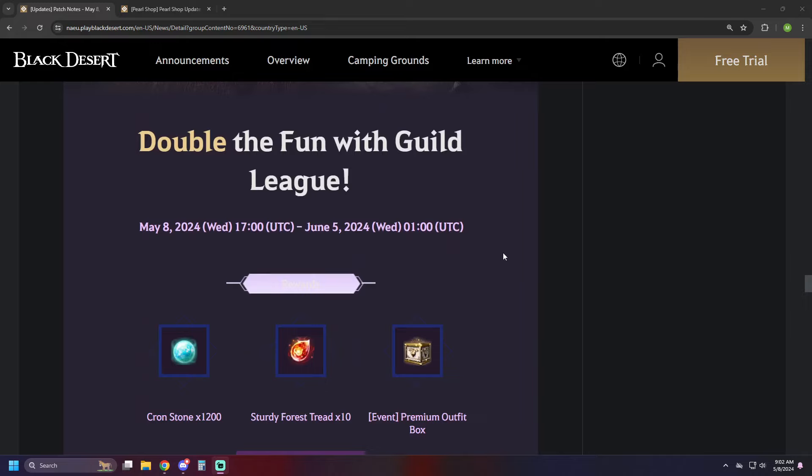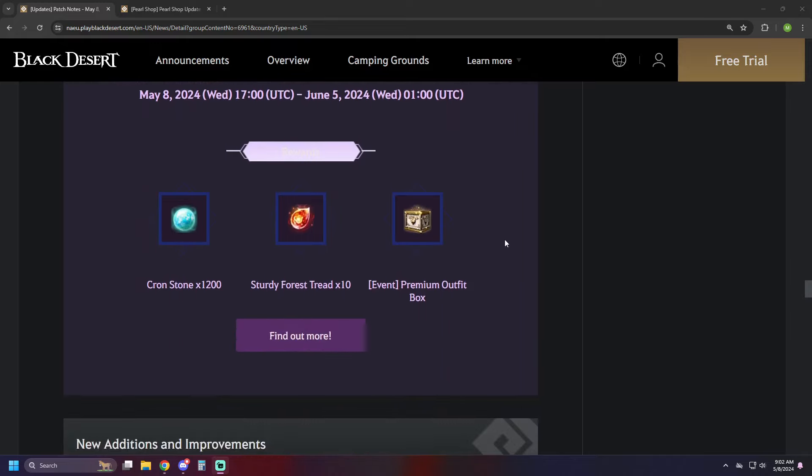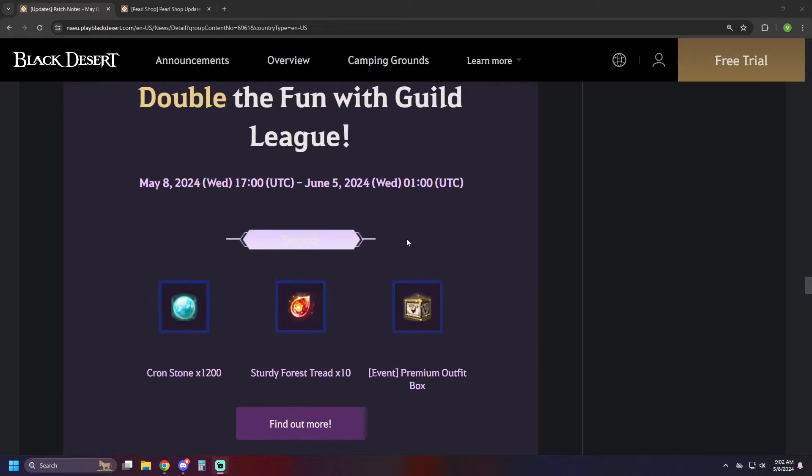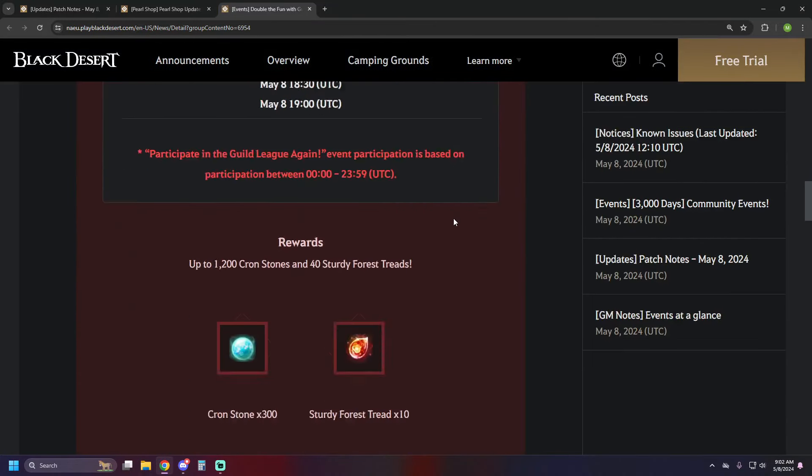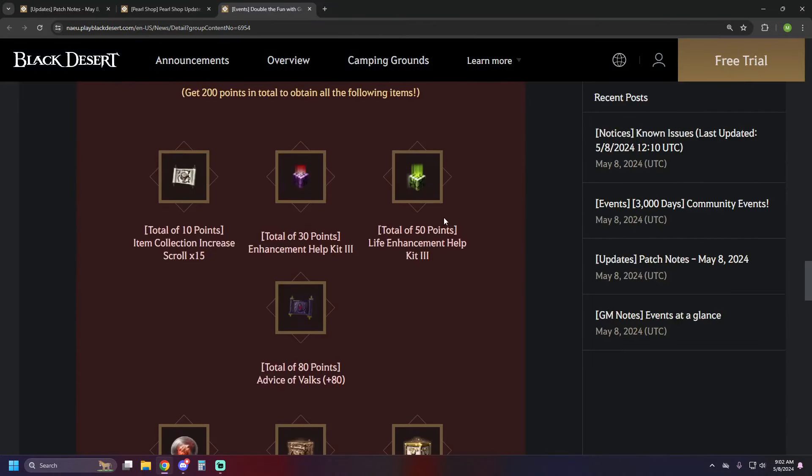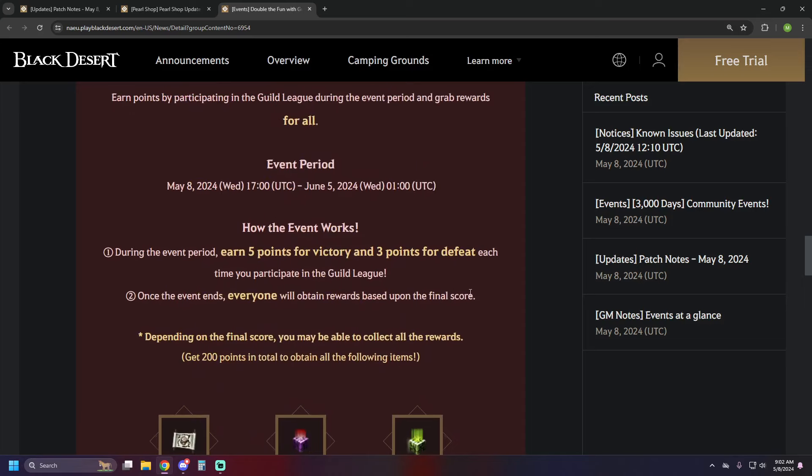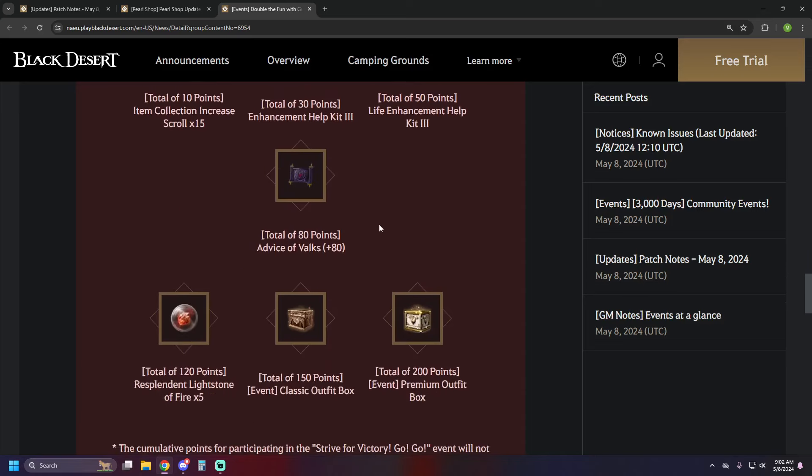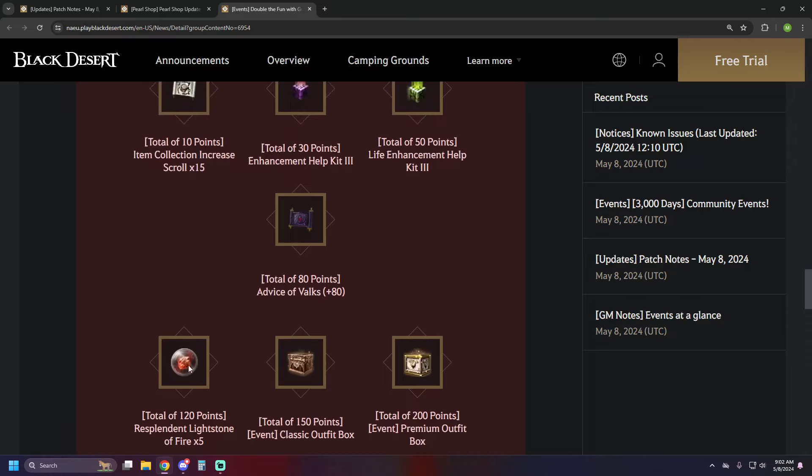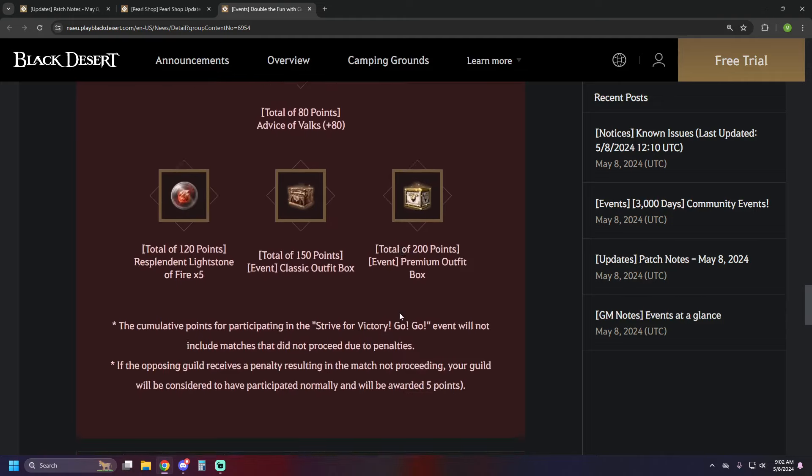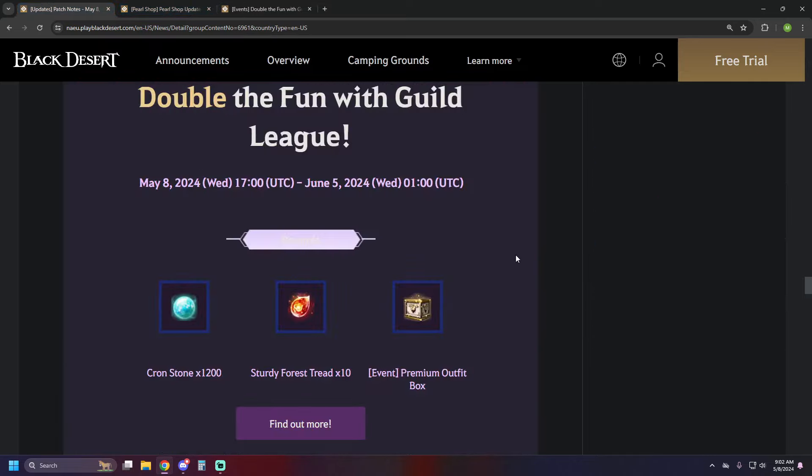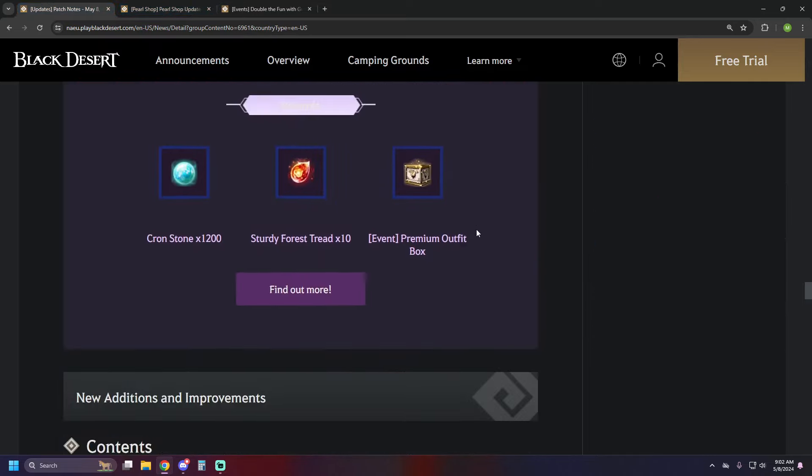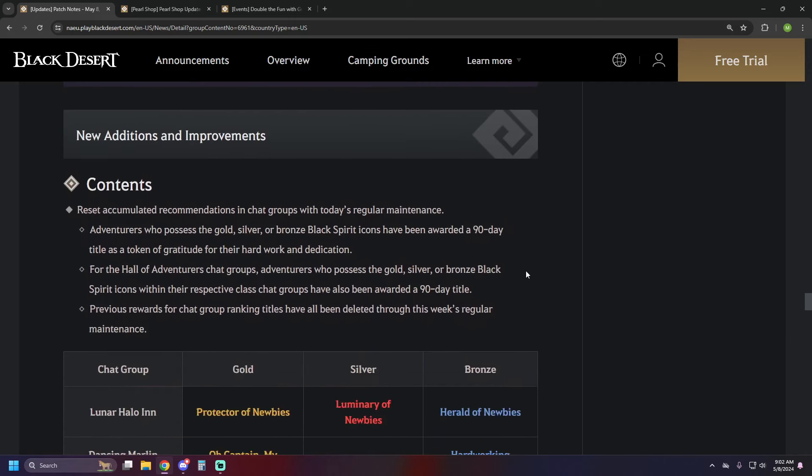We've got double the fun with Guild League, so they have upped some of the rewards, participation rewards, so you can get more Cron Stones, Sturdy Forest Tread, and then they also have another round of rewards based on how many points you obtain. You get five for a victory and three for a defeat, and during the event period, if you get up to 200, you'll get all of the prizes here. Some Resplendent Lightstone, Fire, Classic Outfit Box, Supreme Outfit Box, Failstacks, etc. So some pretty nice bonuses if your guild's already doing it, and if not, maybe give it a shot during this event to pick up some free stuff.